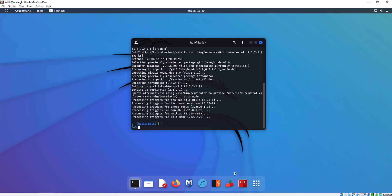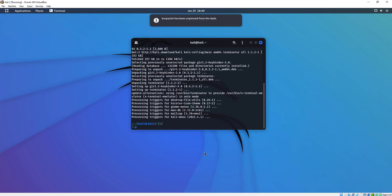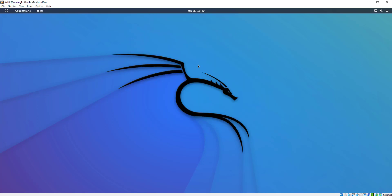If there's a program in the dock you don't want — like Burp Suite, I probably don't need that in there — I'm going to right-click on it, click Unpin, and I can take it out of there. That's not a big deal; we can just remove it.